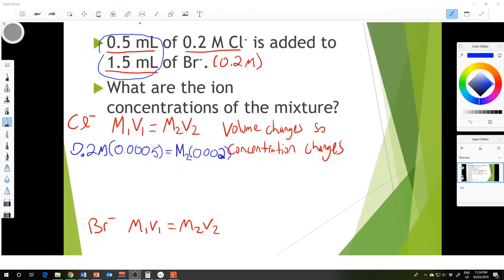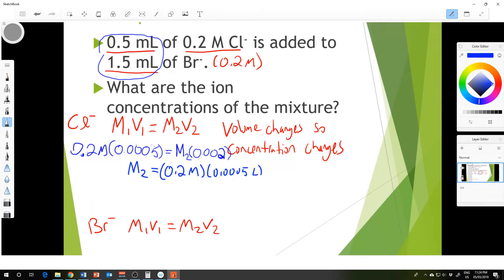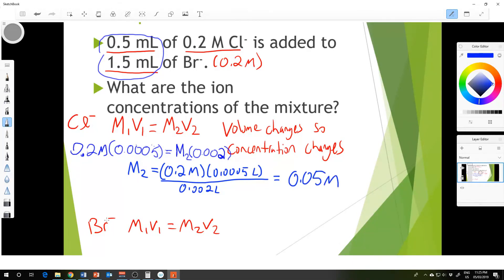Continuing with the calculation of M₂ — the new molarity of the chlorine ion — this will be 0.2 molar times 0.0005 liters, all divided by 0.002 liters. Running through the calculator: 0.2 times 0.0005 divided by 0.002 gives a new molarity of 0.05 molar. So that's the new concentration of the Cl⁻ ion.